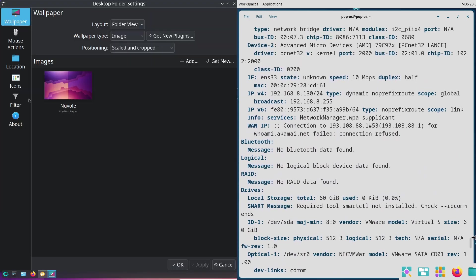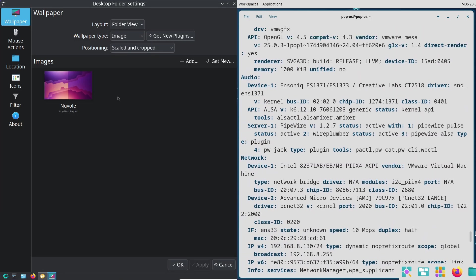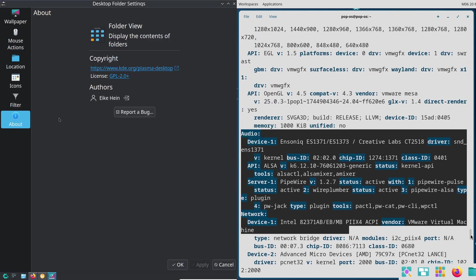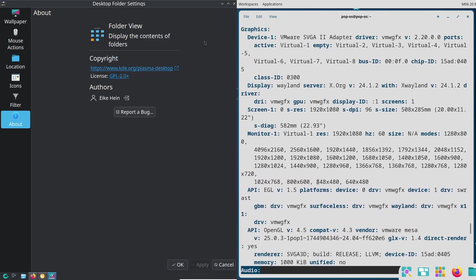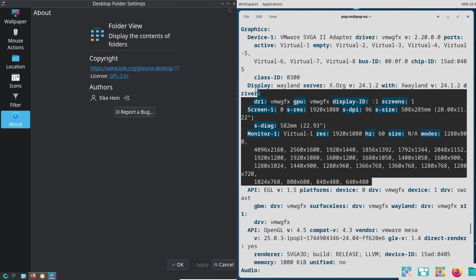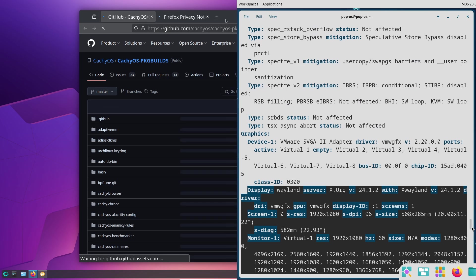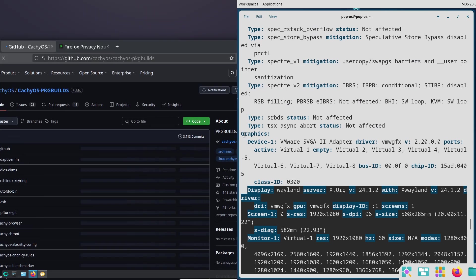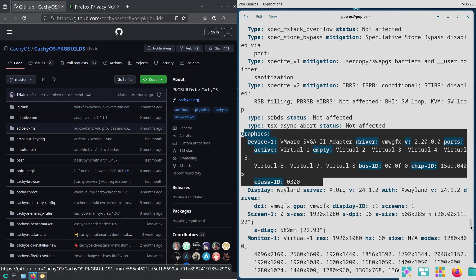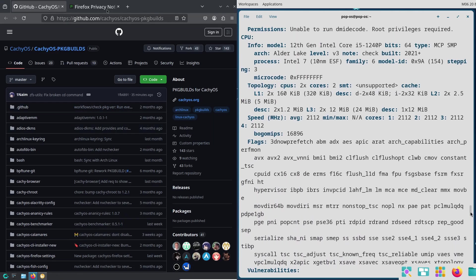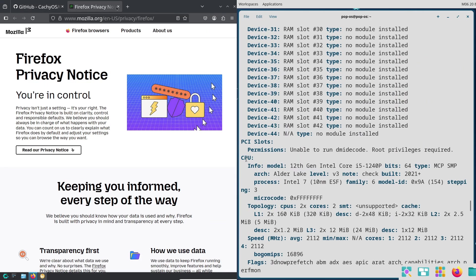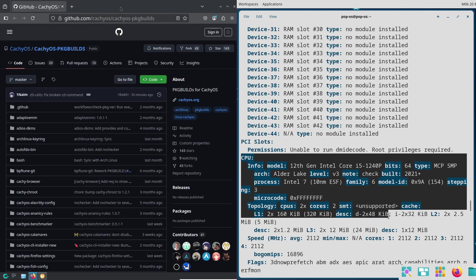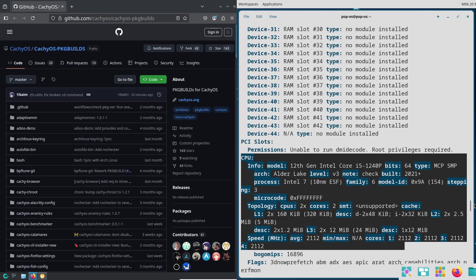It's super customizable—you can change themes, layouts, even how windows behave. It's gorgeous out of the box, but it's best for people who love tweaking their setups. Now, takeaway: if you want simplicity and productivity, Cosmic is your pick.